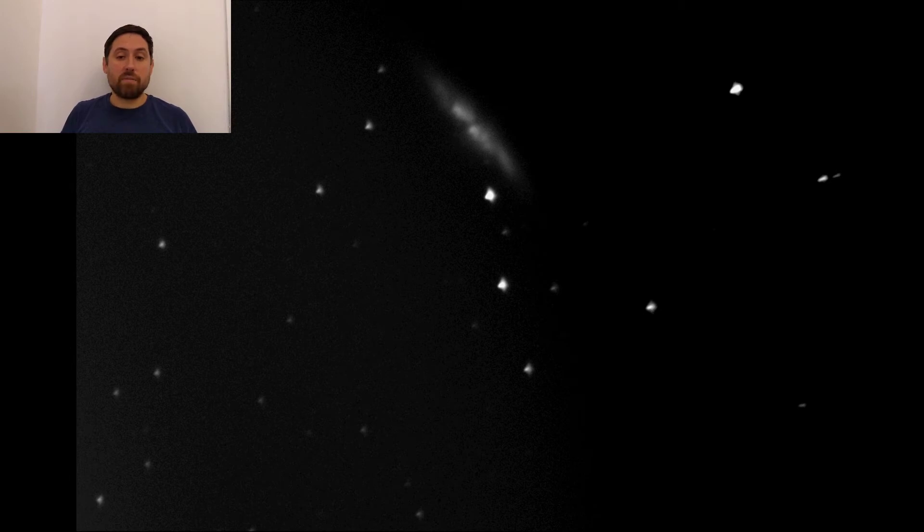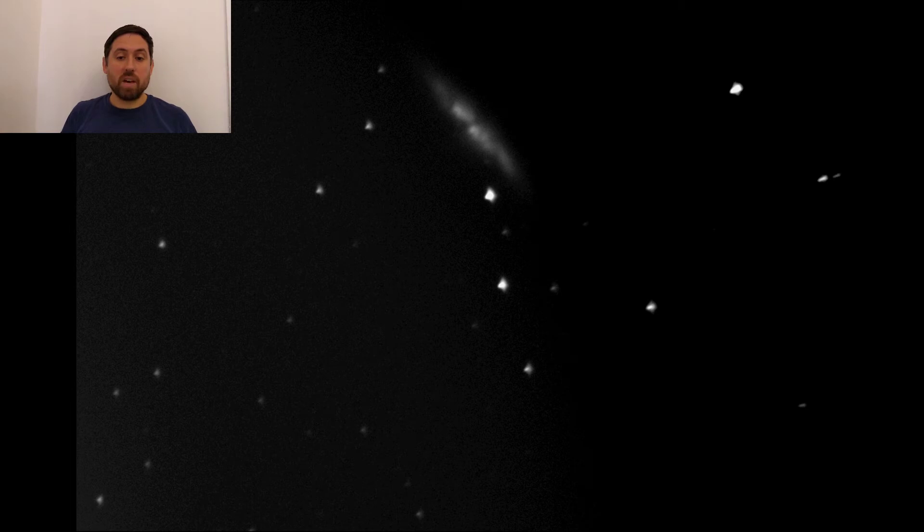The galaxy is about 5 times more luminous than our own galaxy the Milky Way and about 100 times more luminous than the Milky Way's center.